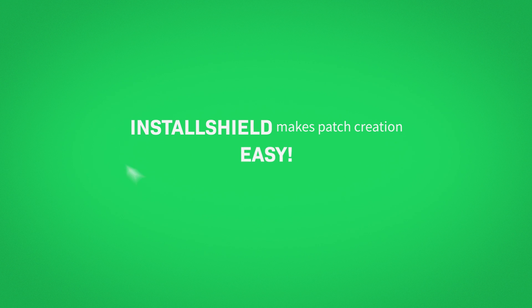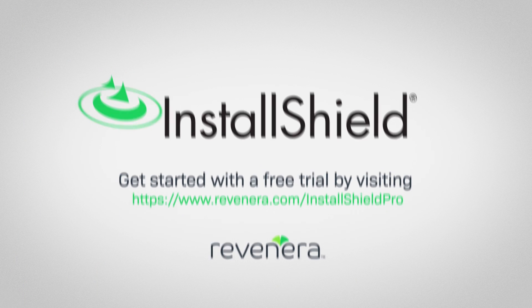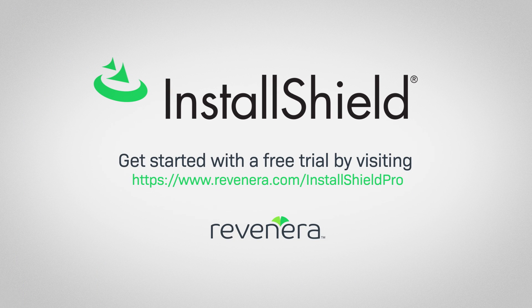InstallShield makes patch creation easy, so you can deliver updates to your end users quickly. Get started with a free trial today.